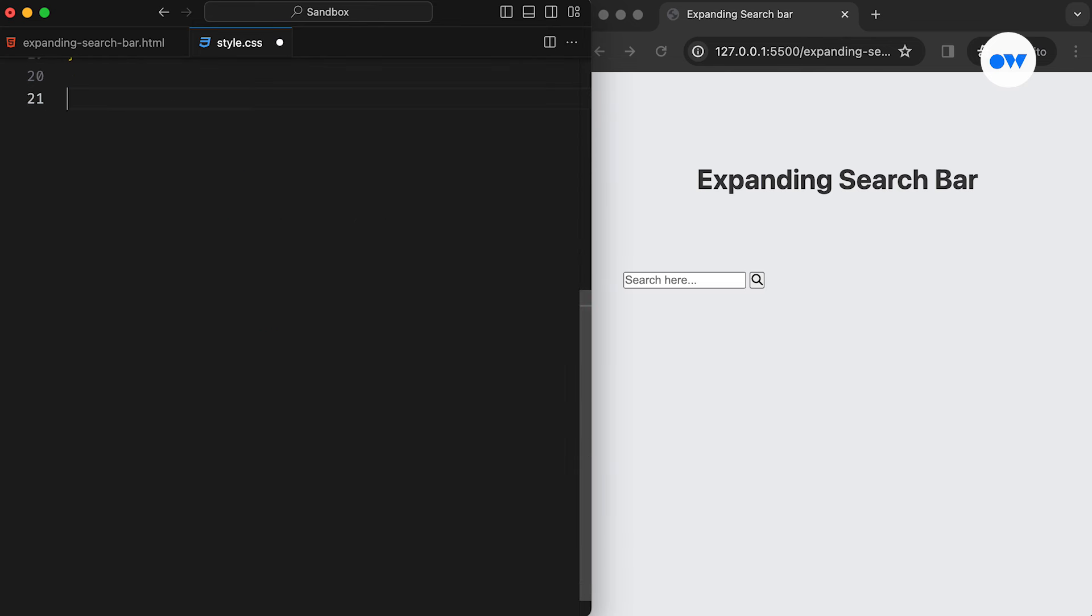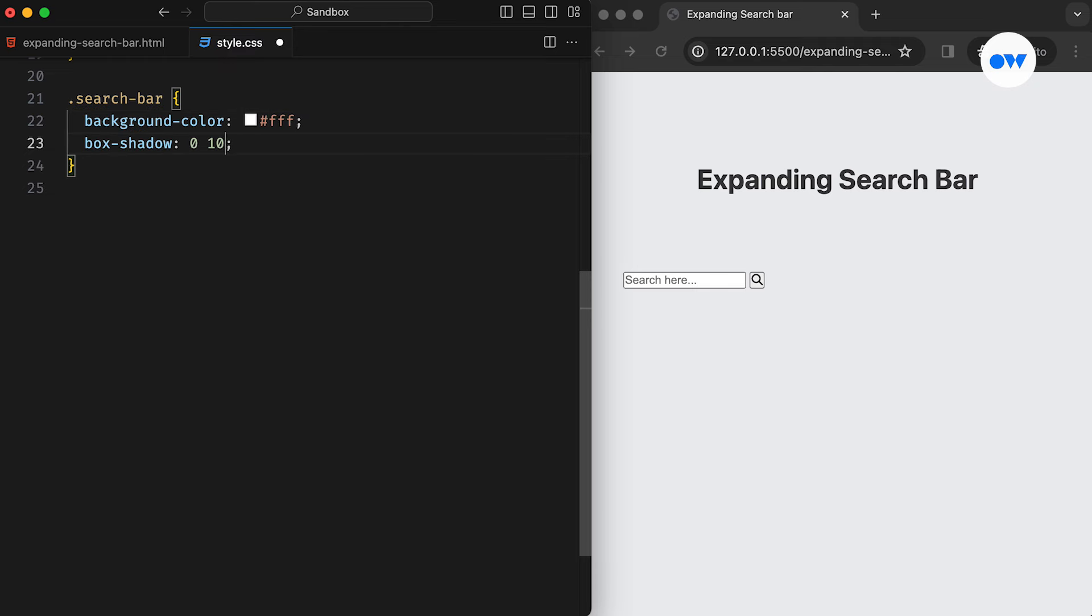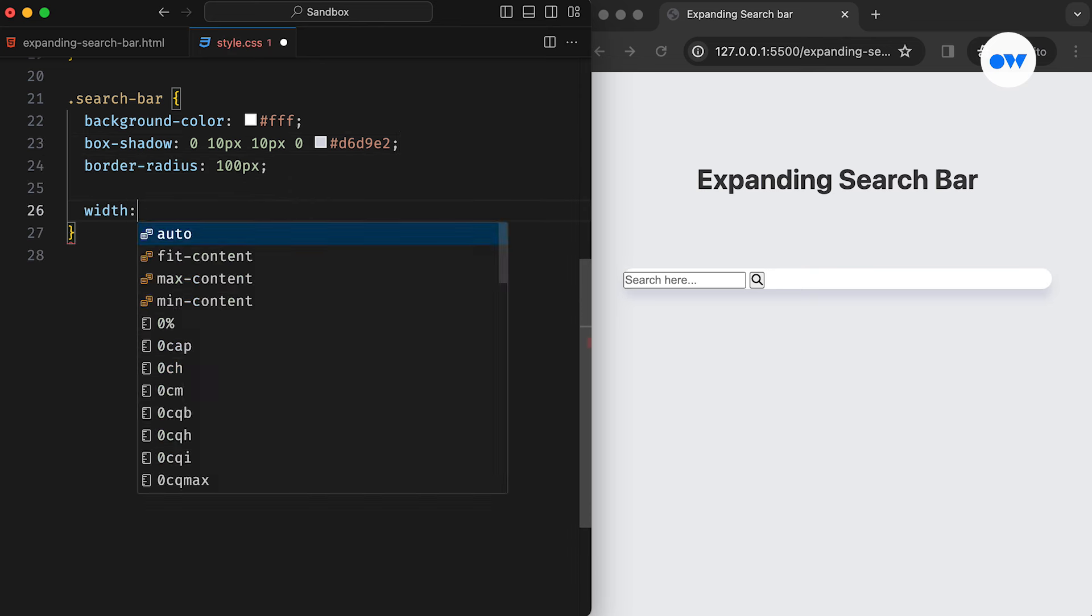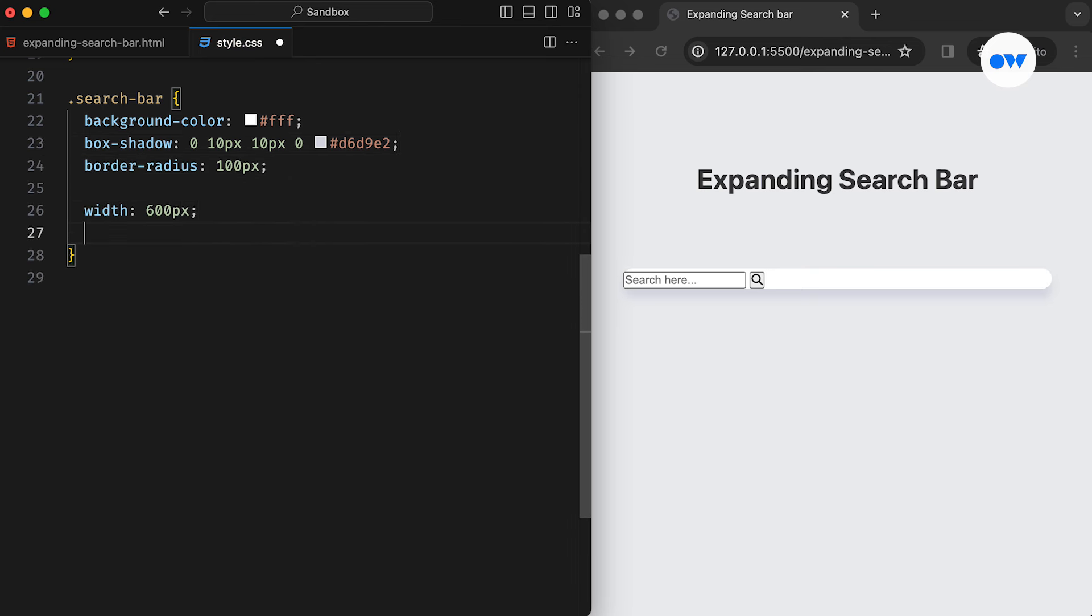Next, let's prepare our container element with a class of search bar. We apply presentational styles such as background color, box shadow, and border radius to enhance its appearance. After that, we set the width, max width, height, and padding to give the search bar some dimensions.